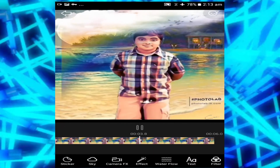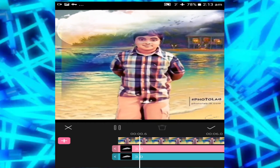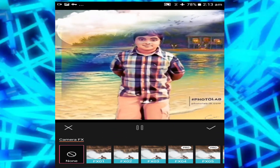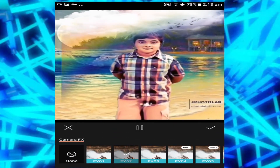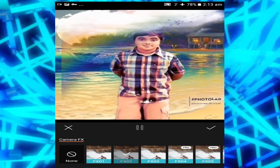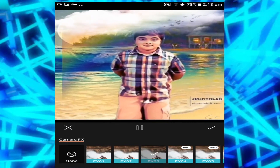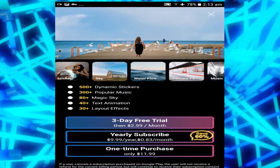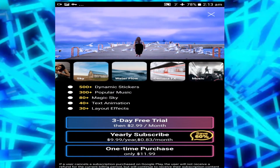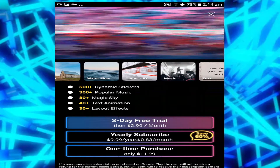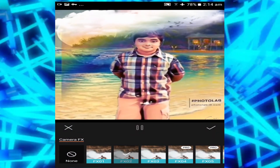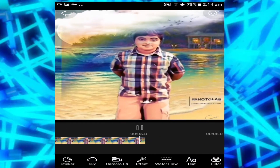Now we're going to add a camera effect. These are the different camera effects we have. There's also a pro version, which is of course the paid version — if you tap it, they'll ask you to pay three dollars for a three-day free trial. I'm going to go ahead and choose this one — that's good enough.